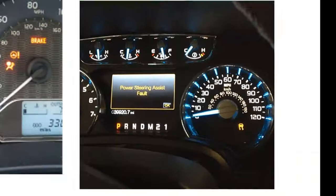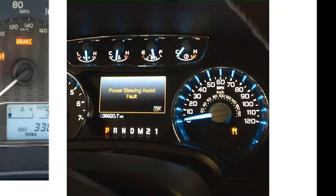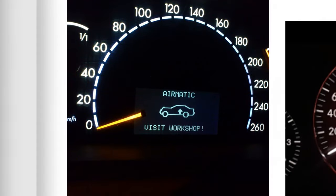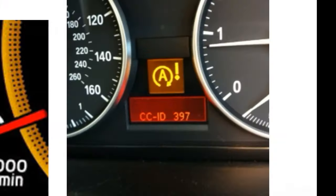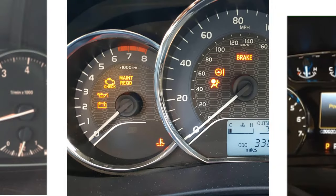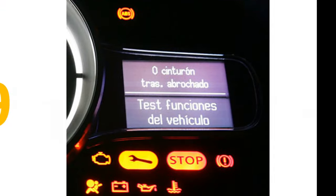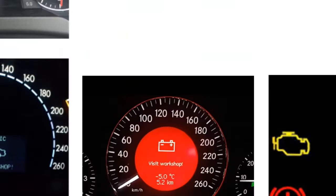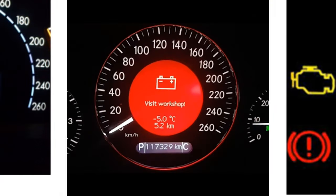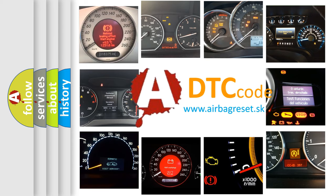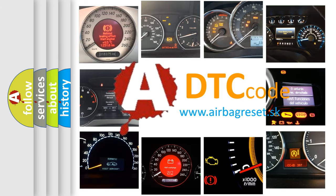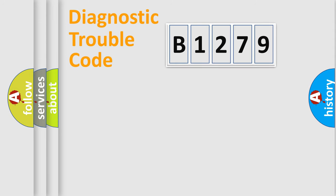Welcome to this video. Are you interested in why your vehicle diagnosis displays B1279? How is the error code interpreted by the vehicle? What does B1279 mean, or how to correct this fault? Today we will find answers to these questions together.